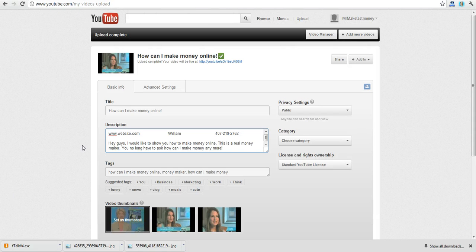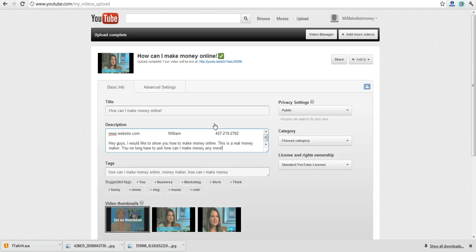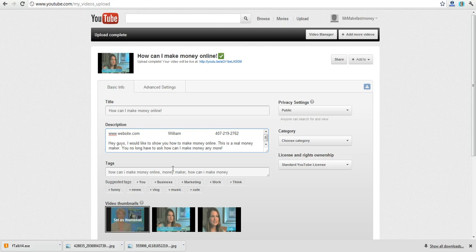So now you see that you have your title here, you have your website, your name, your phone number. Your description is going to have your title in it and also your keywords.